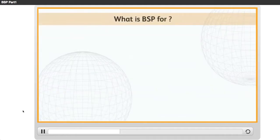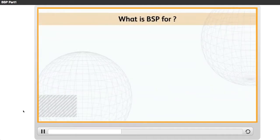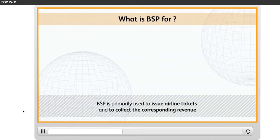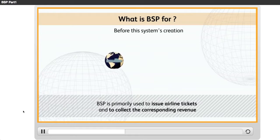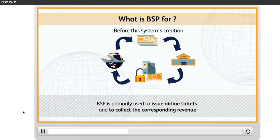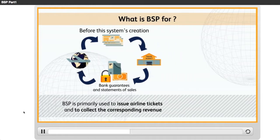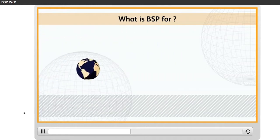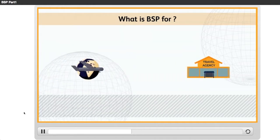What is BSP for? BSP is primarily used to issue airline tickets and to collect the corresponding revenue. Before this system's creation, each airline would remit ticket stock to travel agencies against bank guarantees and receive statements of sales from them in order to monitor and collect. The process was long and costly, both for airlines and travel agents.